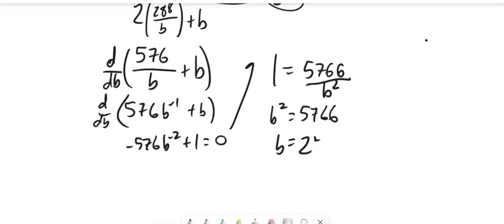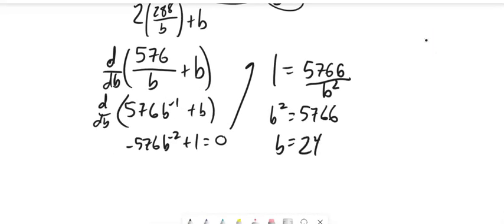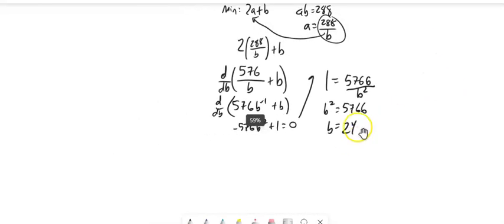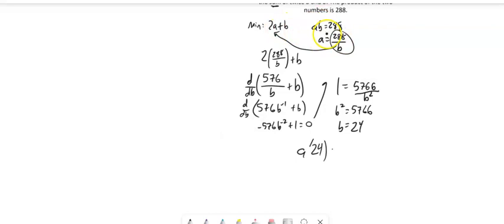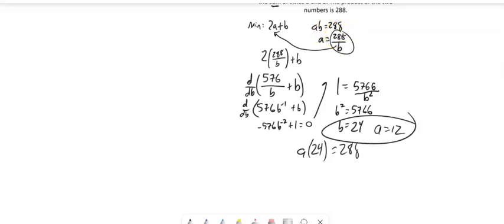So that means B must be 24. And if B is 24, I can plug it back into here. A times B is 288. And that would be a 12. So there's my two numbers.